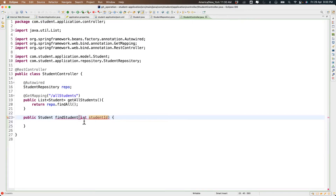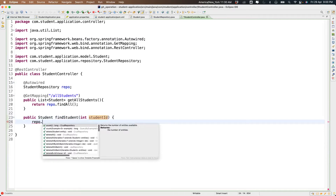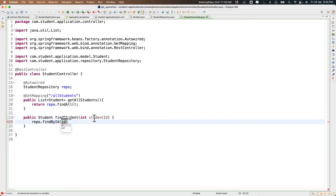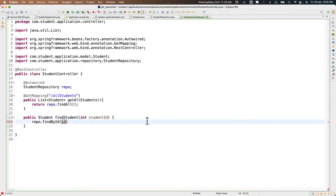I'm getting a student ID as input. Then what I do is repo.findById — since your student ID is the primary key, you can pass it to get information from the table. If you want to fetch based on names you have to write a custom query.